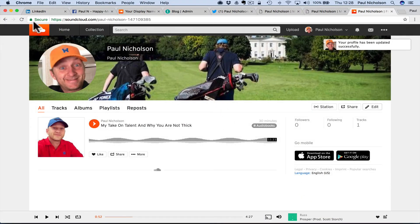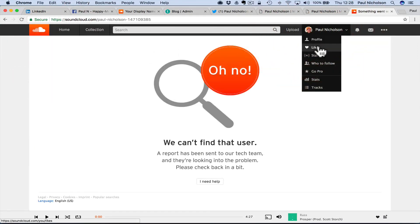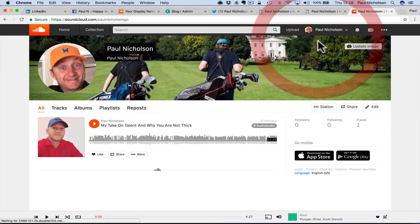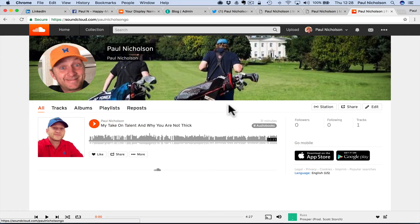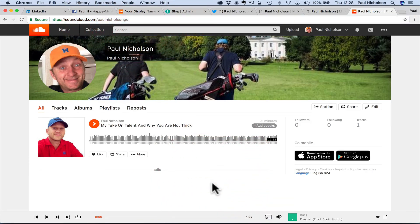Your profile has been updated. We can't find it because that doesn't work anymore. And now when I go to my profile up in the top corner, it says Paul Nicholson go. It didn't jump out as obvious, but it was pretty obvious in the end. Hopefully it helps. See you soon. Cheers.